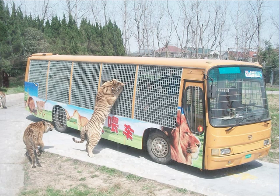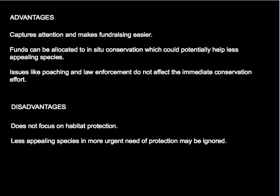Meanwhile, zoos continue to breed tigers in captivity with great success. However, another concern is the number of backyard tigers being kept in the United States in unsafe and substandard conditions.